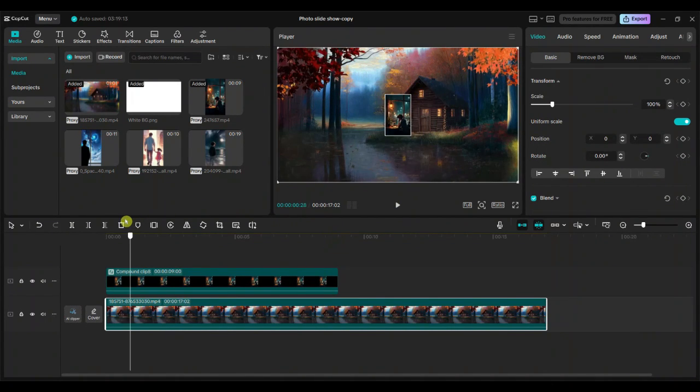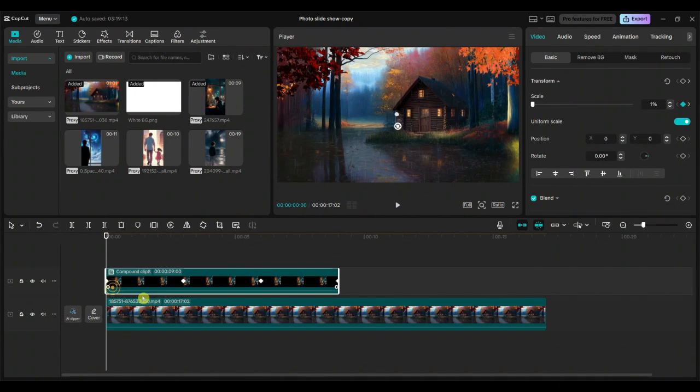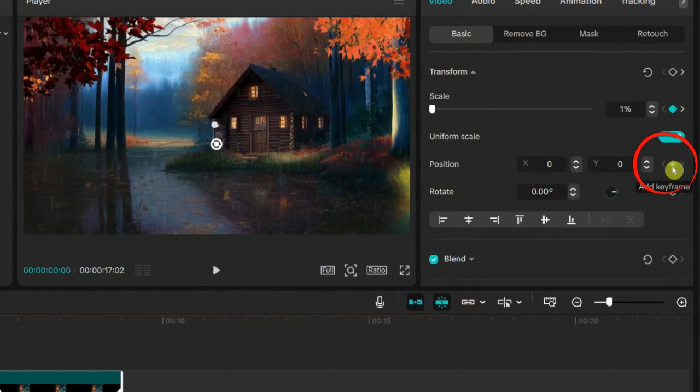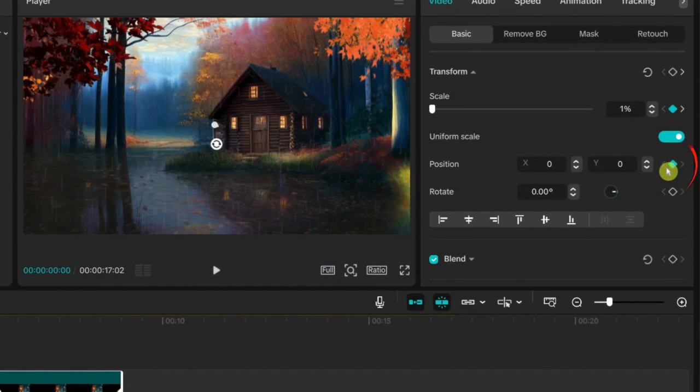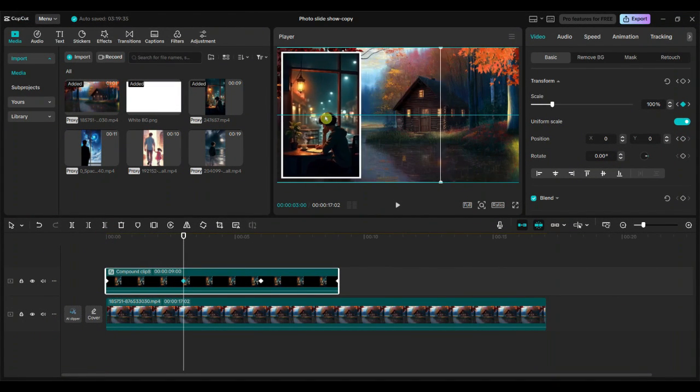Keep the playhead at the starting point and add the first keyframe to the position. Then forward the playhead to the 3-second mark and move the compound clip to the left side.